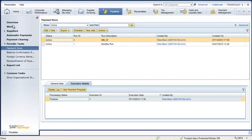As you have seen, SAP Business by Design provides comprehensive cash flow visibility while allowing you to streamline the accounts payable process through workflow and intuitive analytics and reporting.